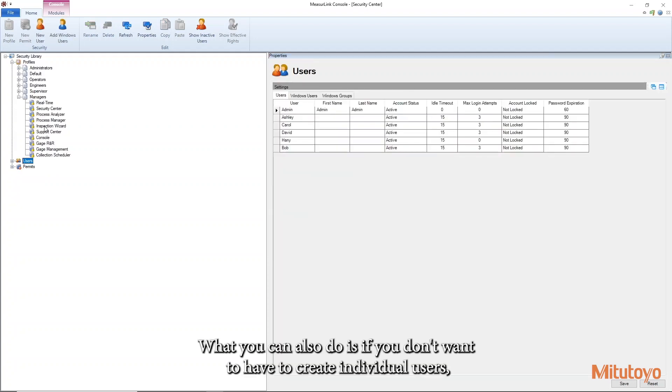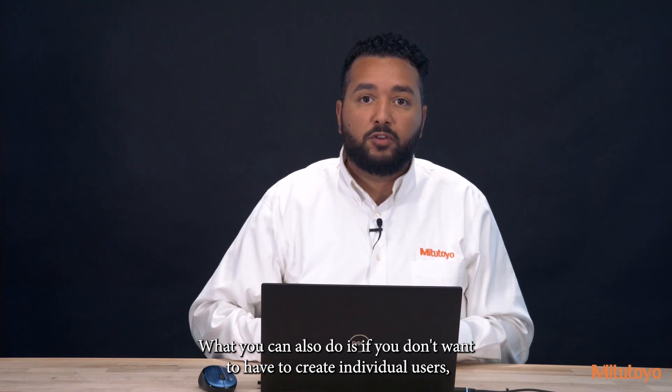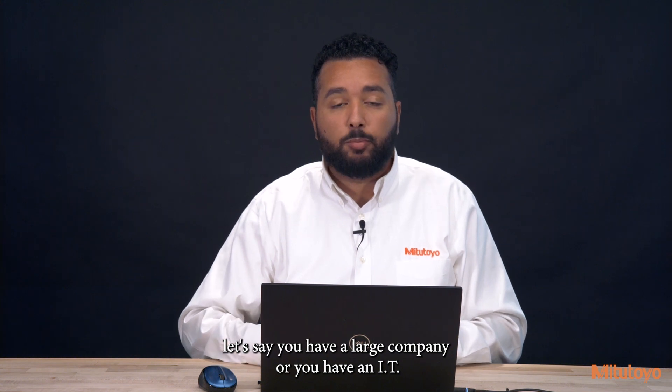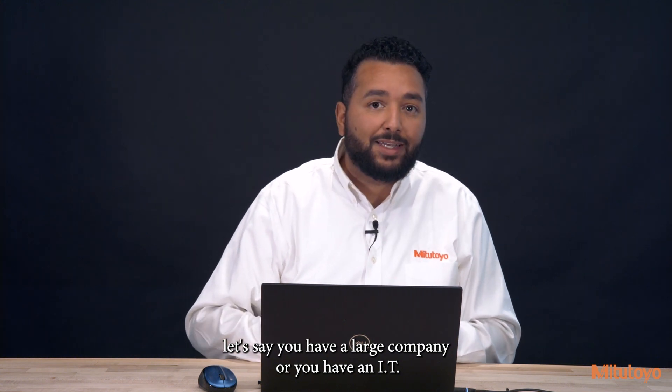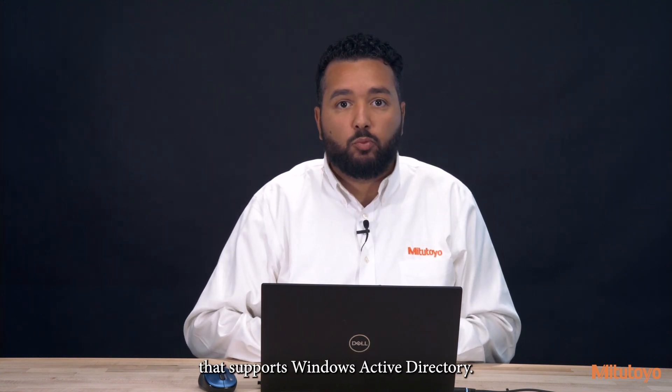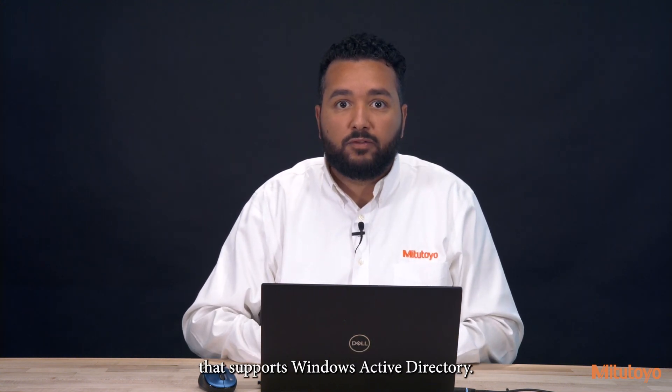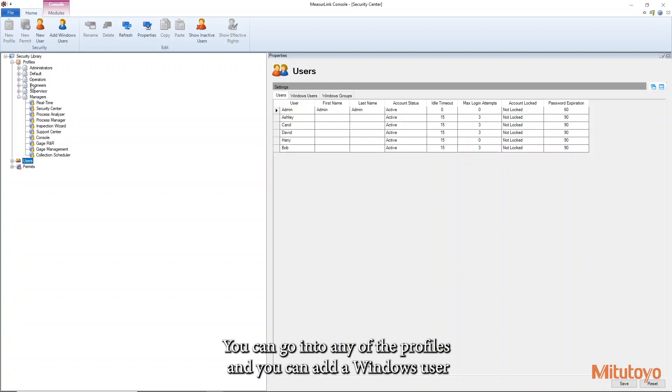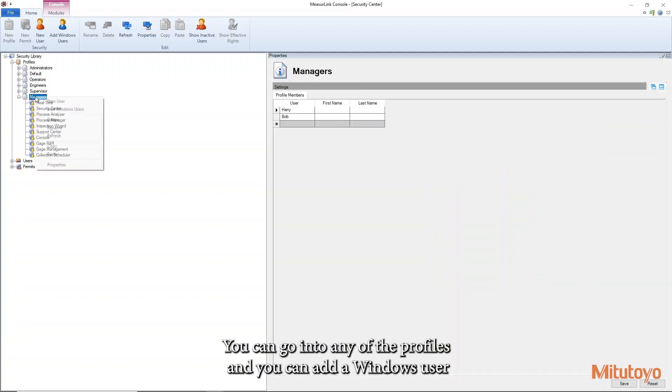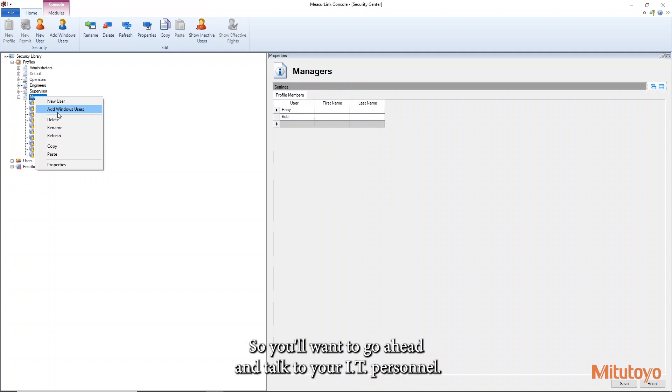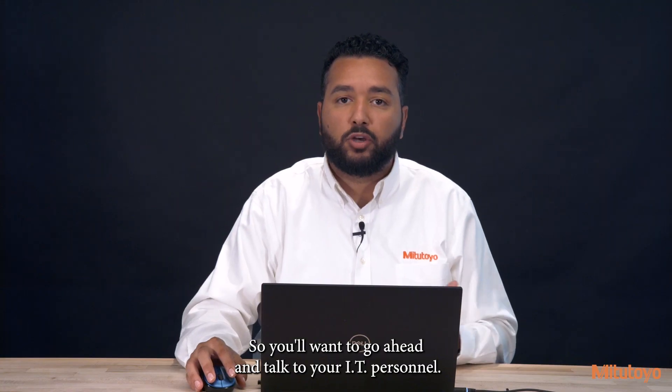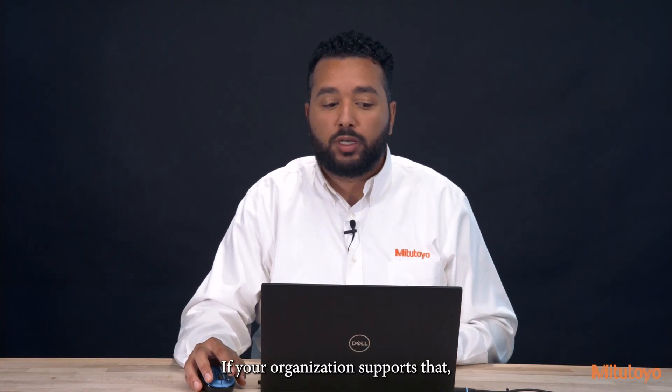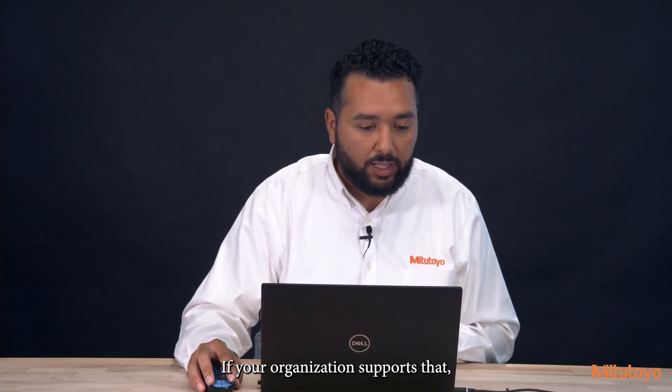What you can also do is if you don't want to have to create individual users, let's say you have a large company or you have an IT that supports Windows Active Directory, you can go into any of the profiles and you can add a Windows user that will apply to the Windows Active Directory. So you'll want to go ahead and talk to your IT personnel if your organization supports that.